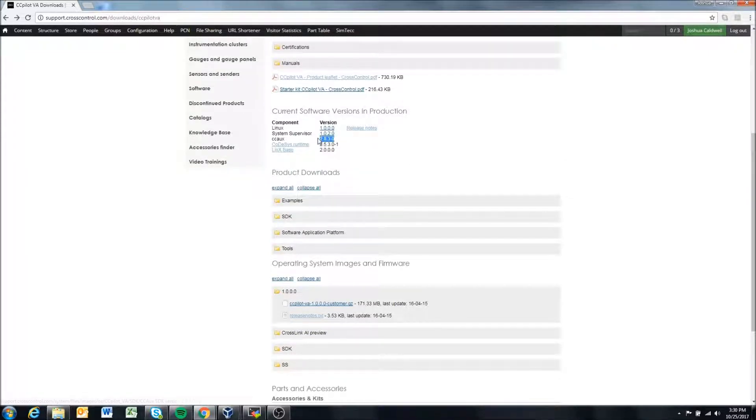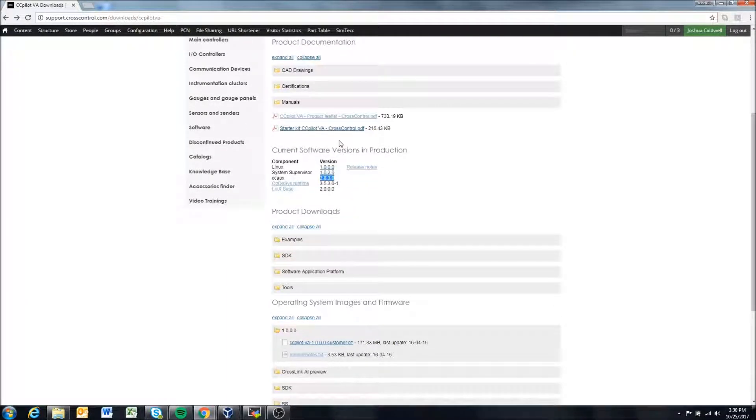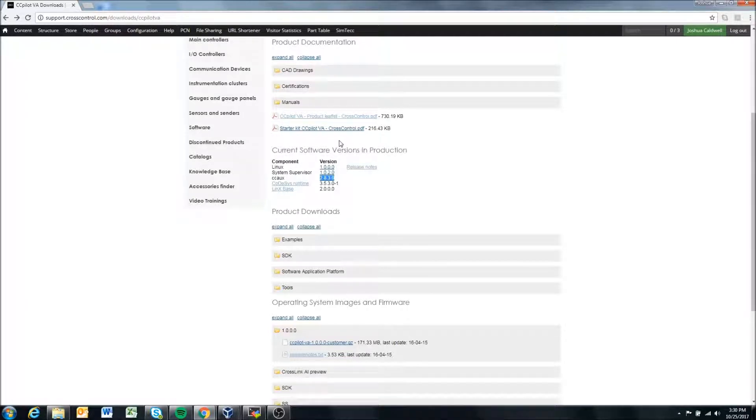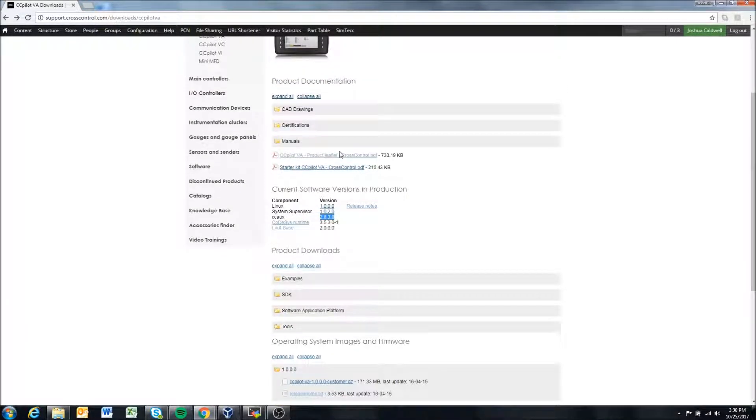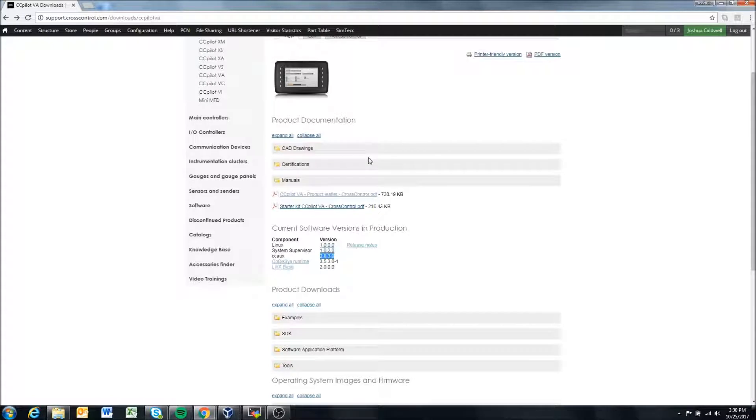You just have to be a little careful if you're going from a higher version to a lower version that you're not using a function that was recently added. It'll usually give you errors if you try to do that.